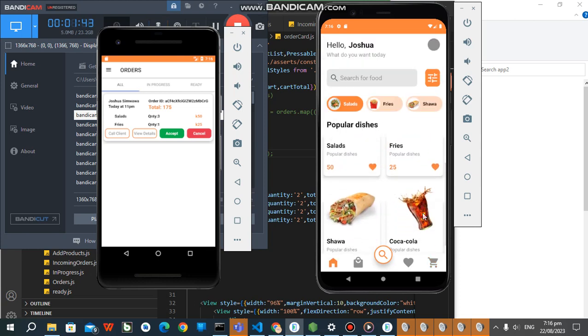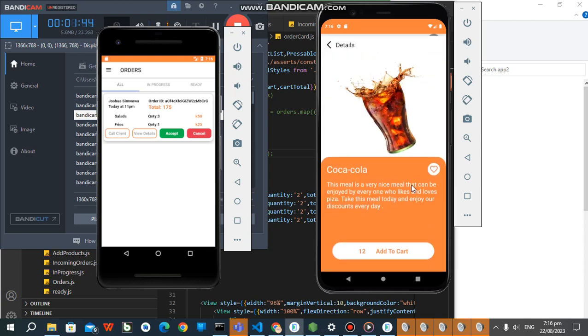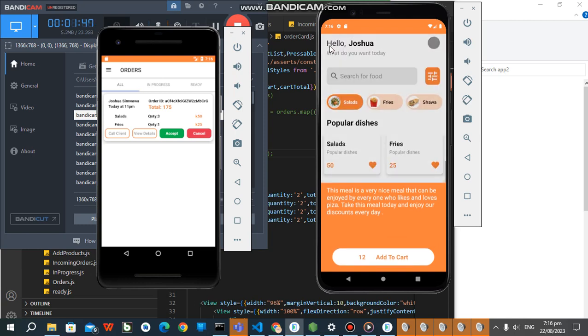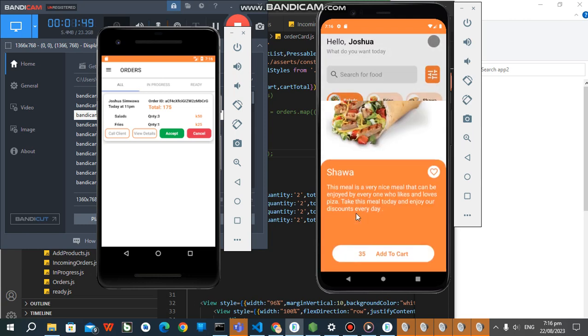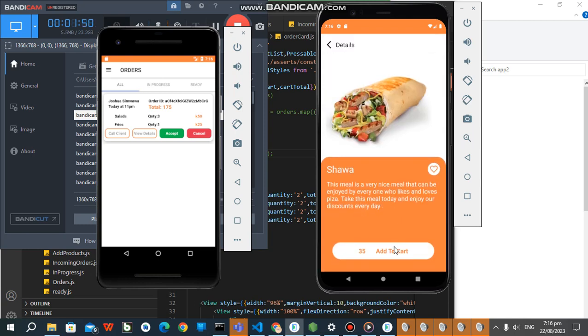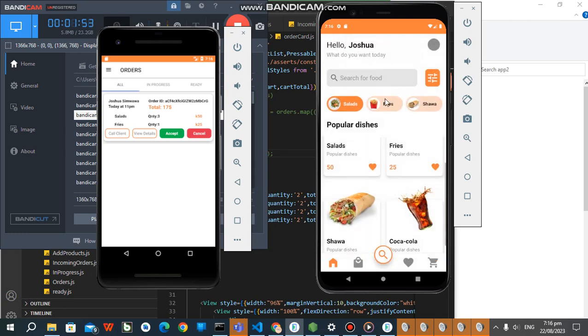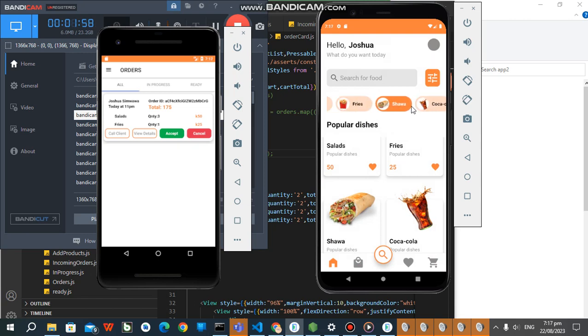So you can add Coca-Cola. Even this thing you can update, guys. Just trying to have some fun, you know.